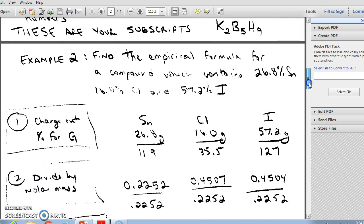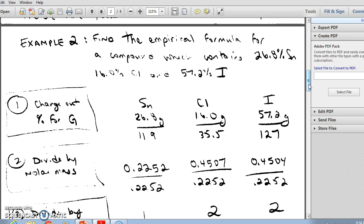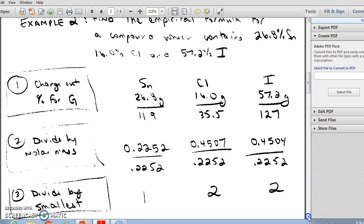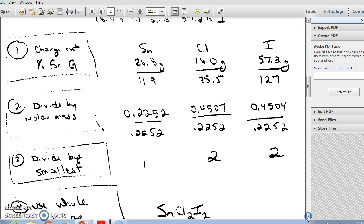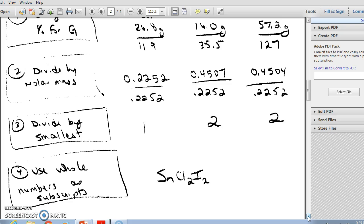Here's another example: find the empirical formula of a compound containing 26.8% tin, 16% chlorine, and 57.2% iodine. Step one: change percent to grams. Step two: divide by the molar mass. Note that chlorine is not rounded to a whole number, so use 35.5. Keep answers to at least four significant figures, then choose the smallest to divide through. In this case we get whole numbers right away — a ratio of 1:2:2 — which becomes our empirical formula subscripts.